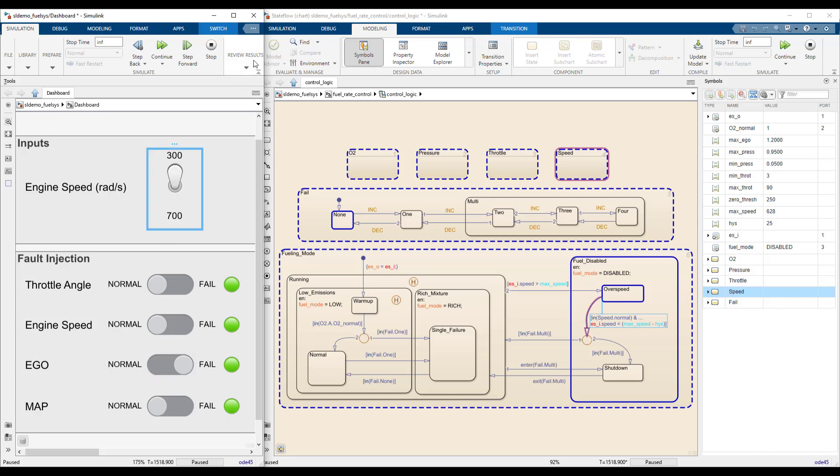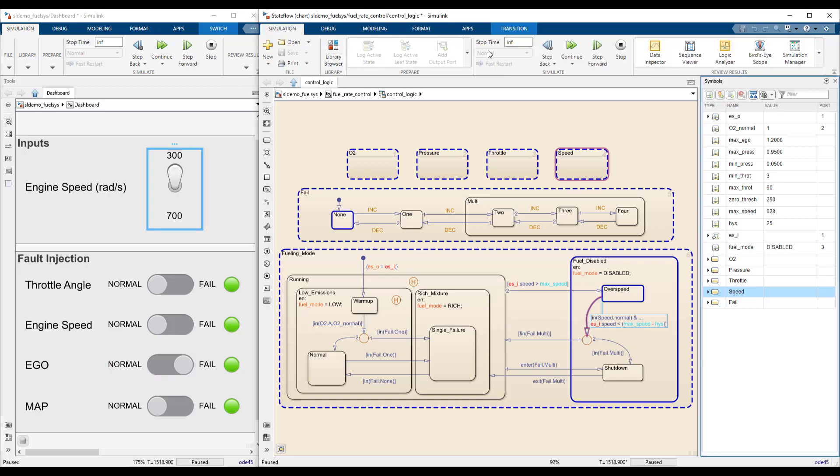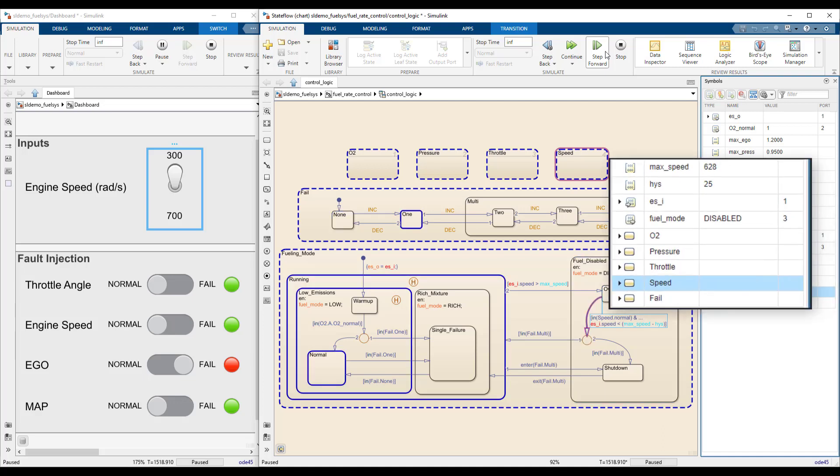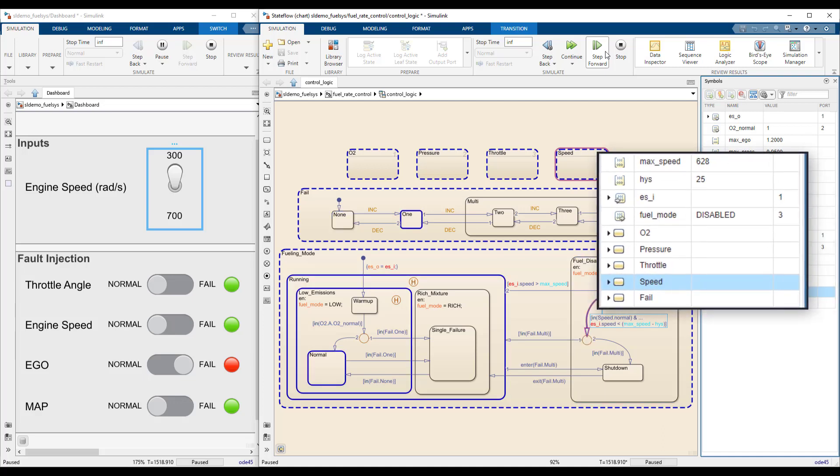Now, reduce the engine speed and click on Step Forward to advance the simulation by a single time step. This shows the chart proceeding to this junction and taking the first transition, because there is only one failed sensor. At the end of the step, the value of the fuel mode symbol flashes to indicate it has just changed. In this case, from disabled to low. With this, it is simple to monitor how the different symbols are affected during simulation.